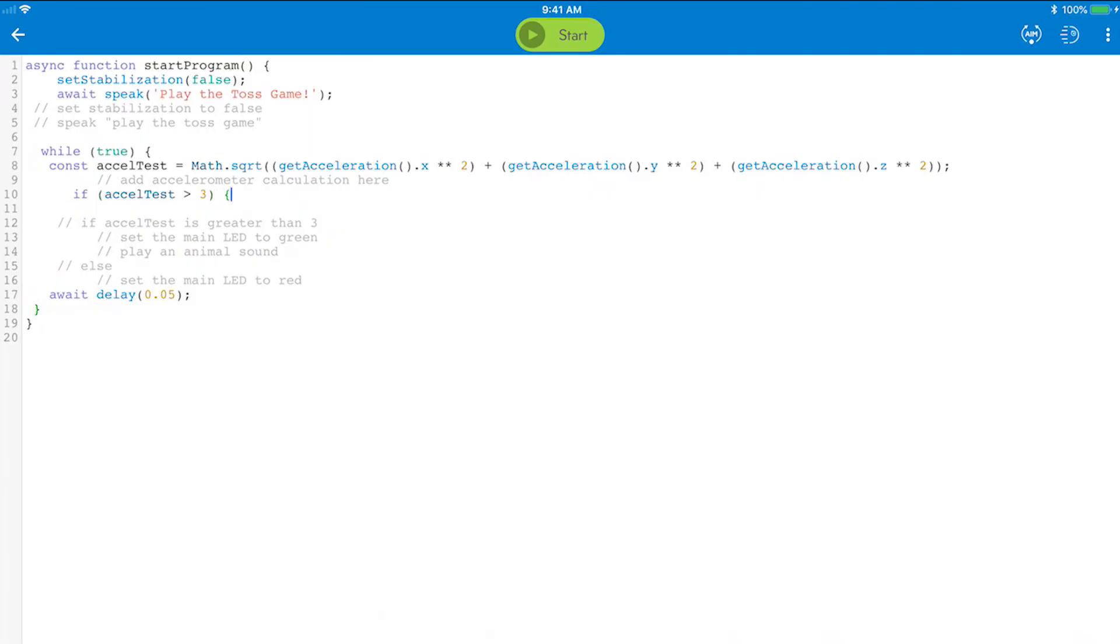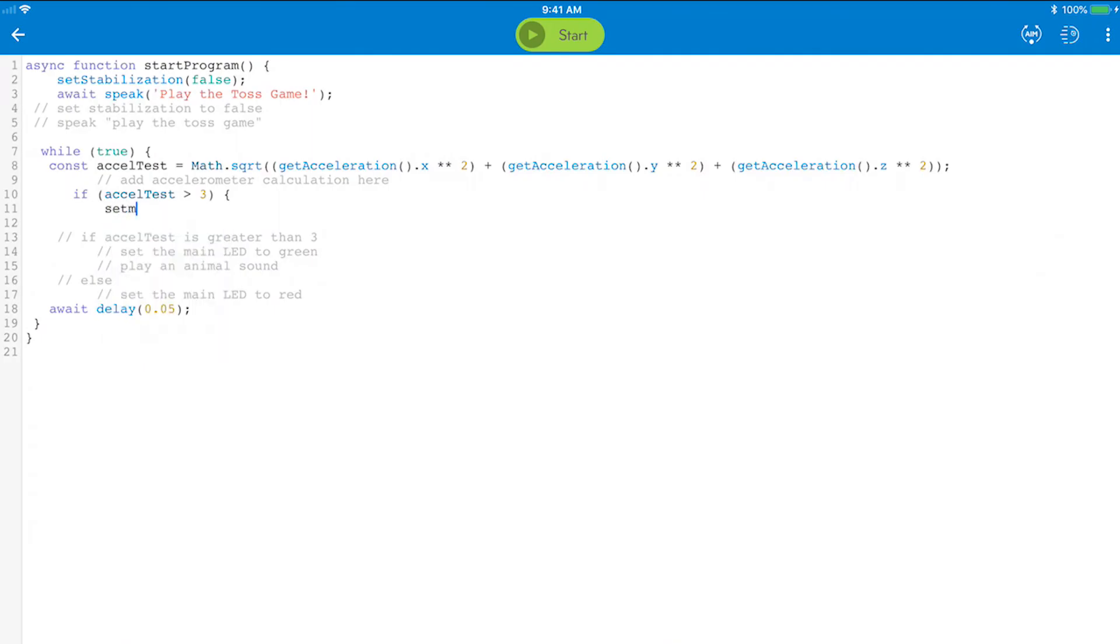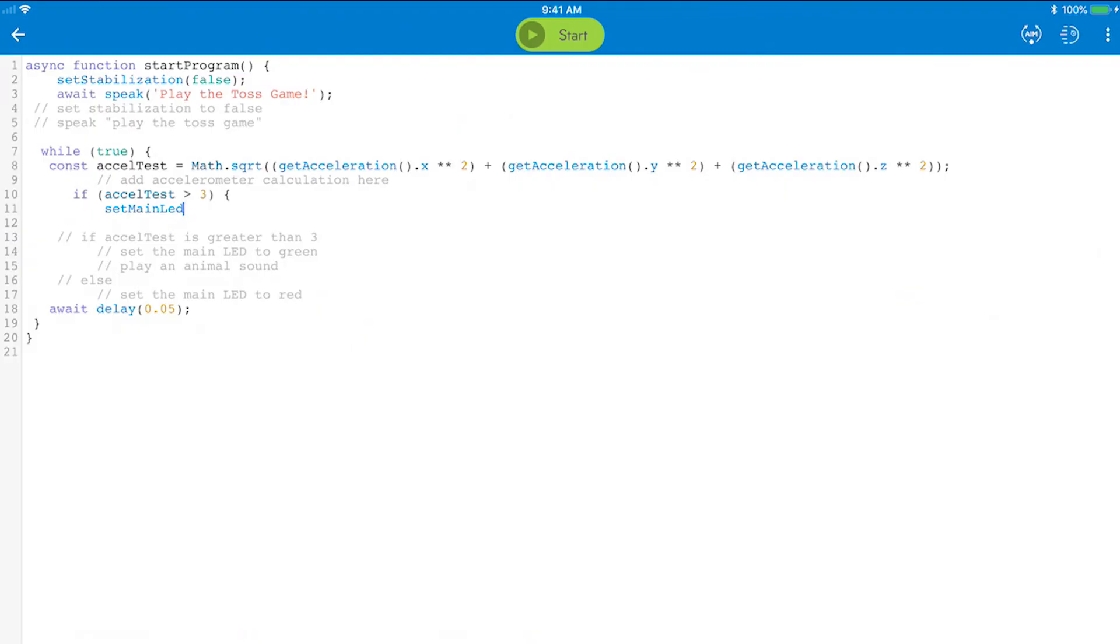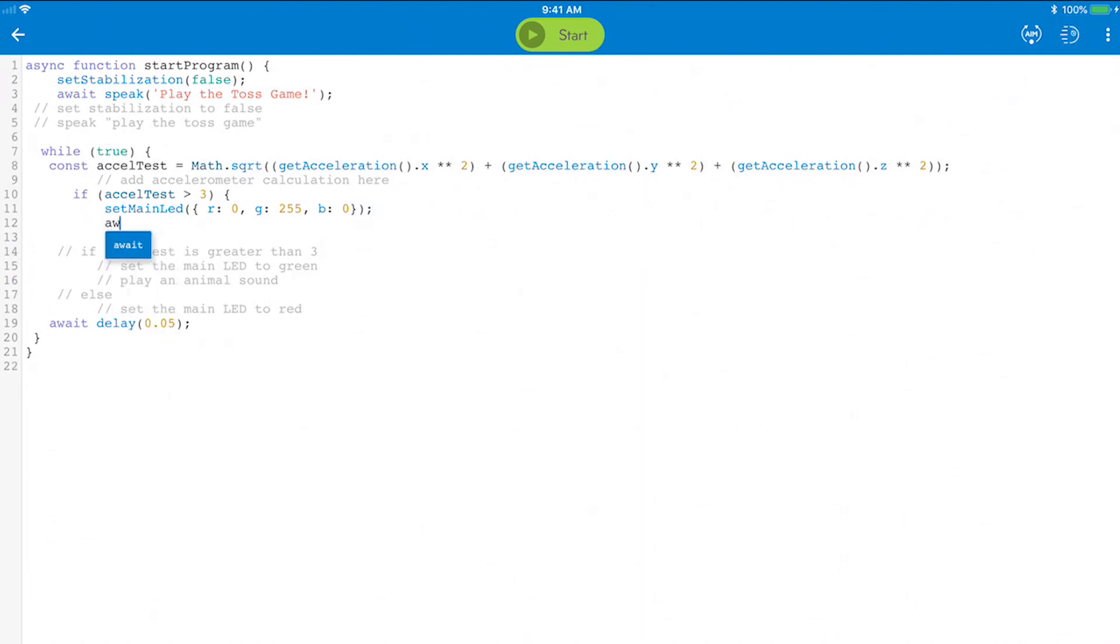We want to see Sphero turn green when the condition is reached. If you don't remember the set main LED command, you can check the text Canvas Help again. Set red and blue to 0 and green to 255. Now call a random animal sound with the await sound, then animal, then play, and set it to true.